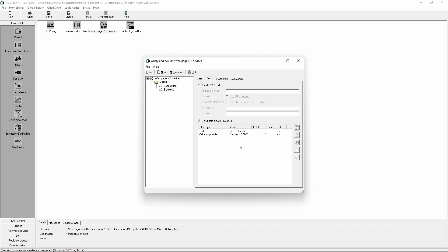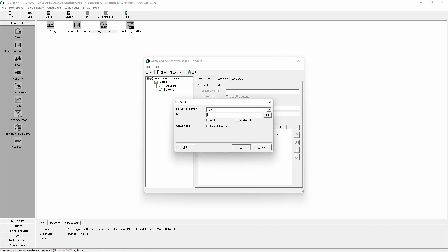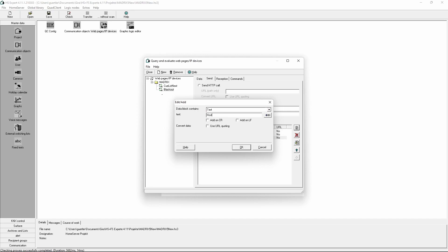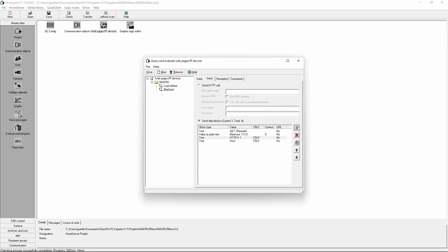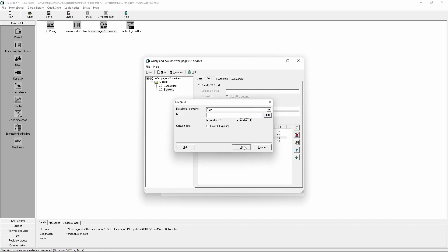We add this command because with the set blackout command we want to enable or disable the blackout. Now we have to close this HTTP call with a normal text. This text is HTTP/1.1, and we add a carriage return and a line feed. Now we add the requested host, a carriage return and a line feed, and again a carriage return and a line feed.